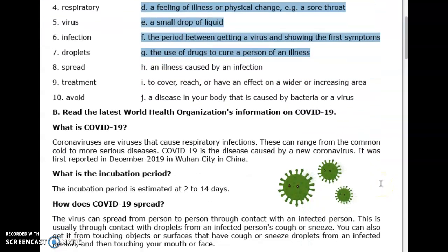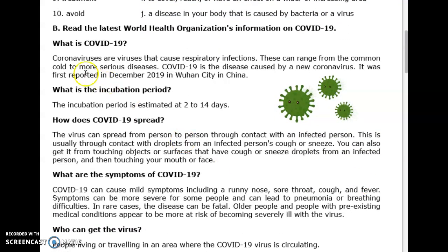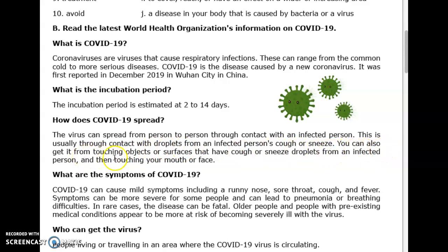Read the latest World Health Organization's information on COVID-19. What is COVID-19? Coronaviruses are viruses that cause respiratory infections. These can range from the common cold to more serious diseases. COVID-19 is a disease caused by a new coronavirus, first reported in December 2019 in Wuhan City, China. The incubation period is estimated at 2 to 14 days. The virus can spread from person to person through contact with droplets from an infected person's cough or sneeze.